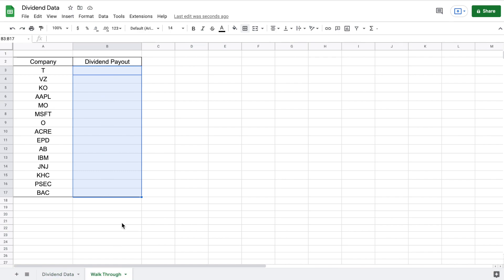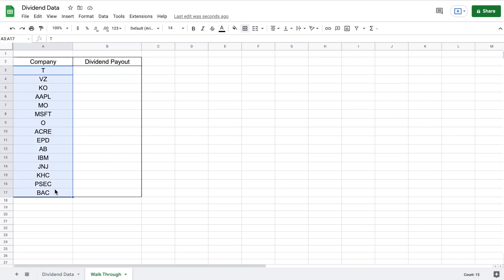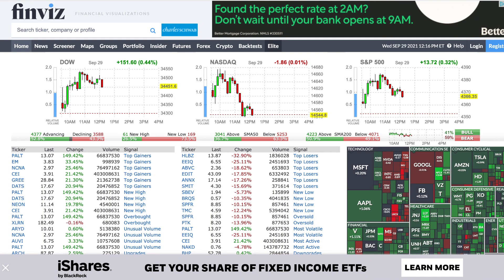So I'm going to jump over to my walkthrough tab here. You can see we now have a list of dividend paying companies, but we do not have the amount paid in dividends by these companies. So here's what we're going to do — we are actually going to have to web scrape this data from a website called finviz.com. So I'm going to jump over to that website now.